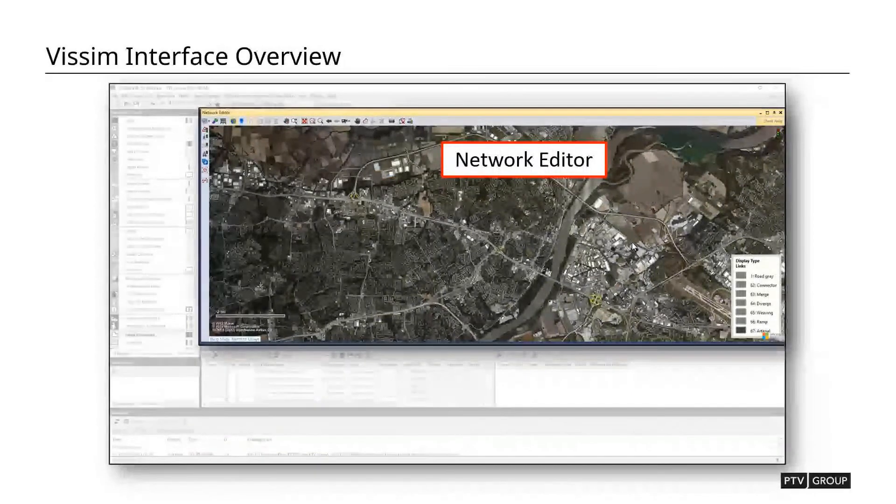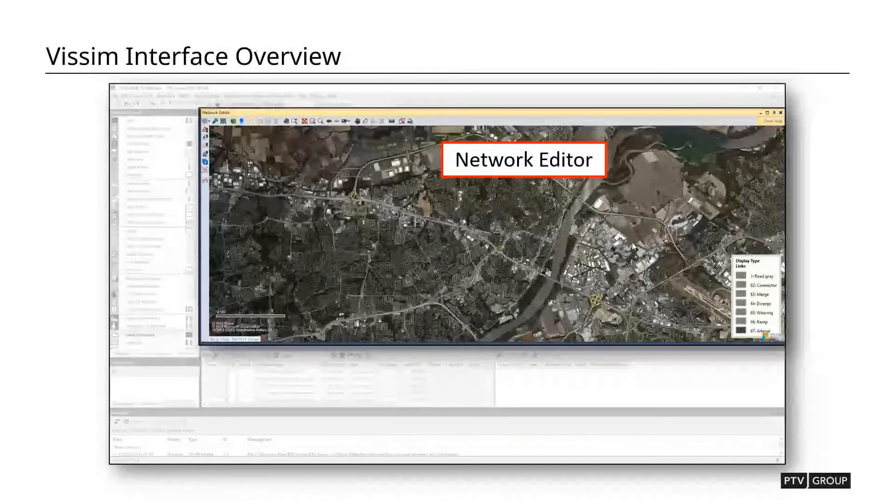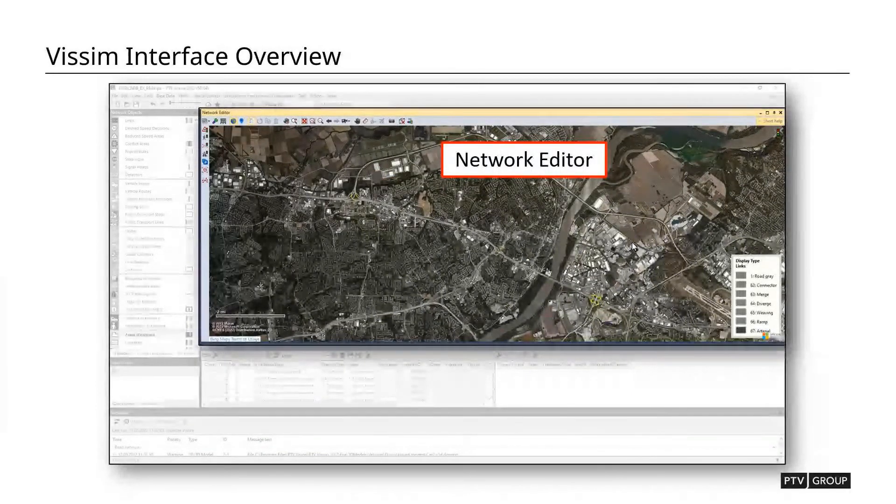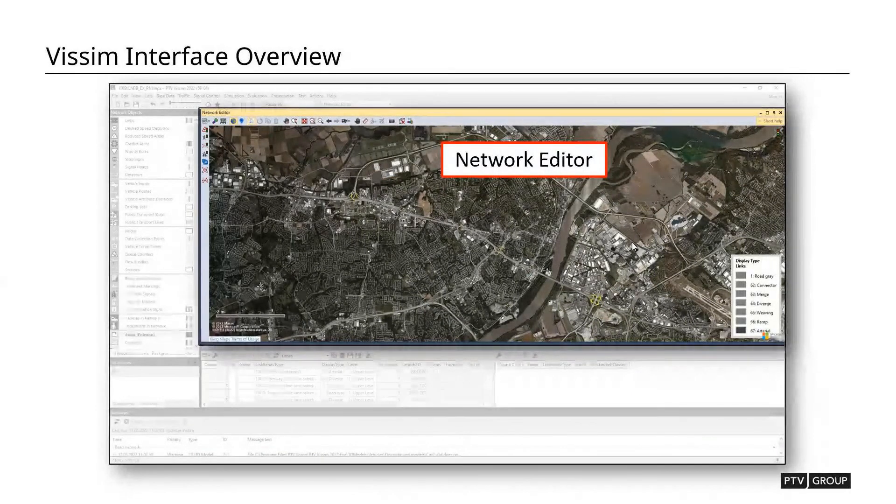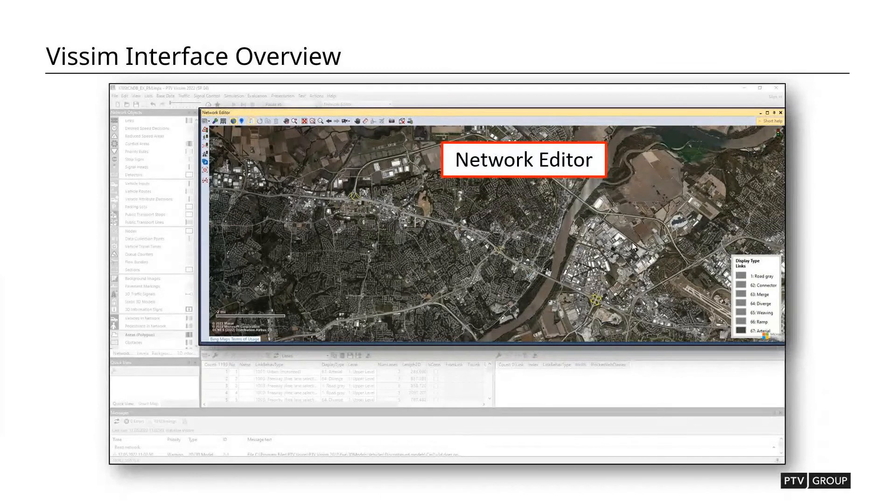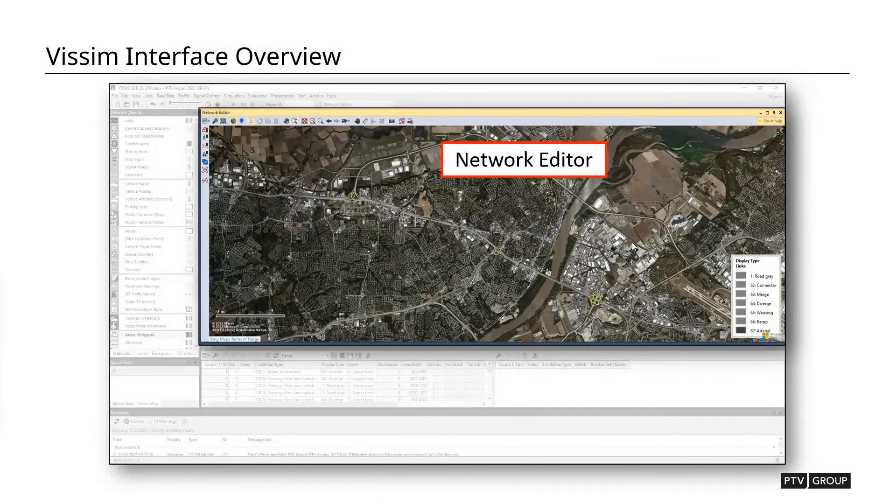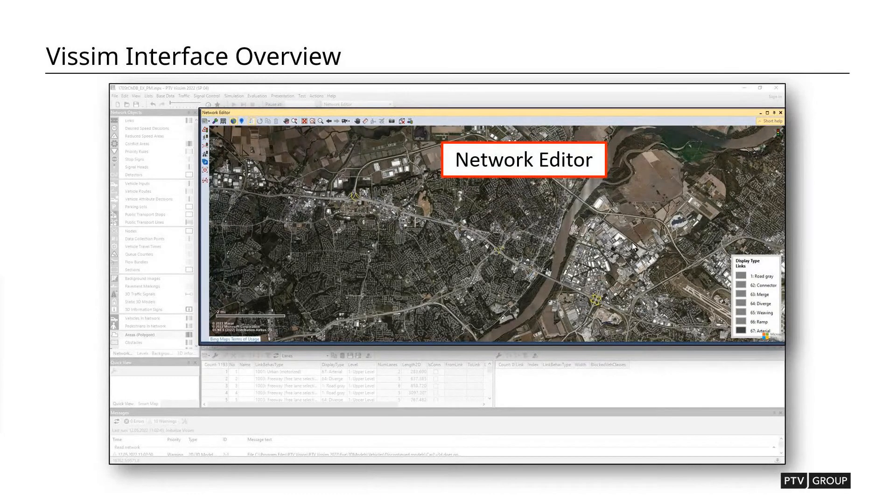Then we have our network editor. This is the main window that we're going to be using. This is where you're going to actually be able to see the simulation model as well as all of the objects within the model.